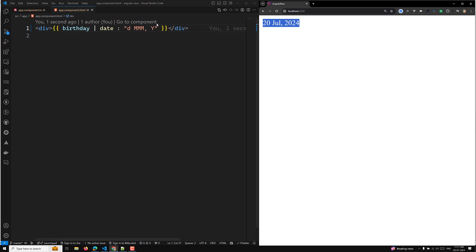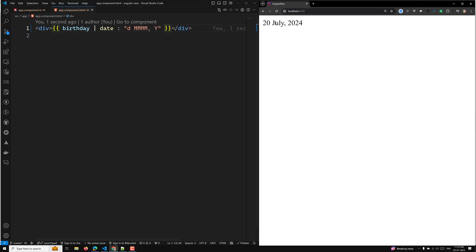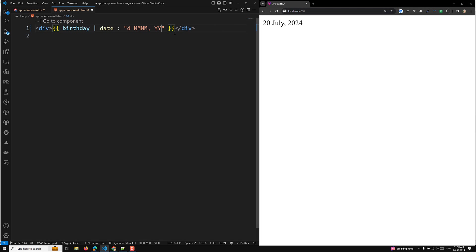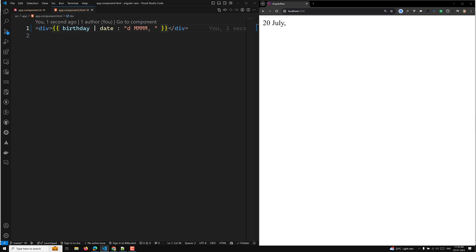If you use a single 'm' you will see the month as a number. With double 'm' you get '07', and if you use more m's you get the full month name. A small 'y' gives you a different year option. These are the different formatting options available in the date pipe, and you can remove the year option if you don't need it.